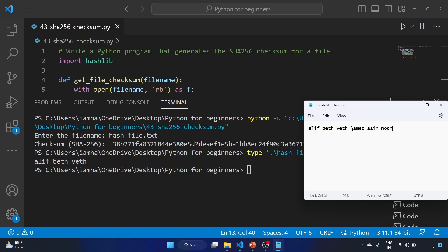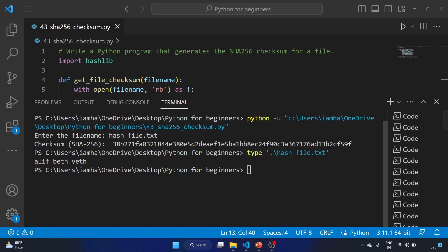Okay, let me close it. So we have changed the content of the file, right? So the hash value should be changed, that we have seen in our previous video when we are dealing with the MD5 hash.